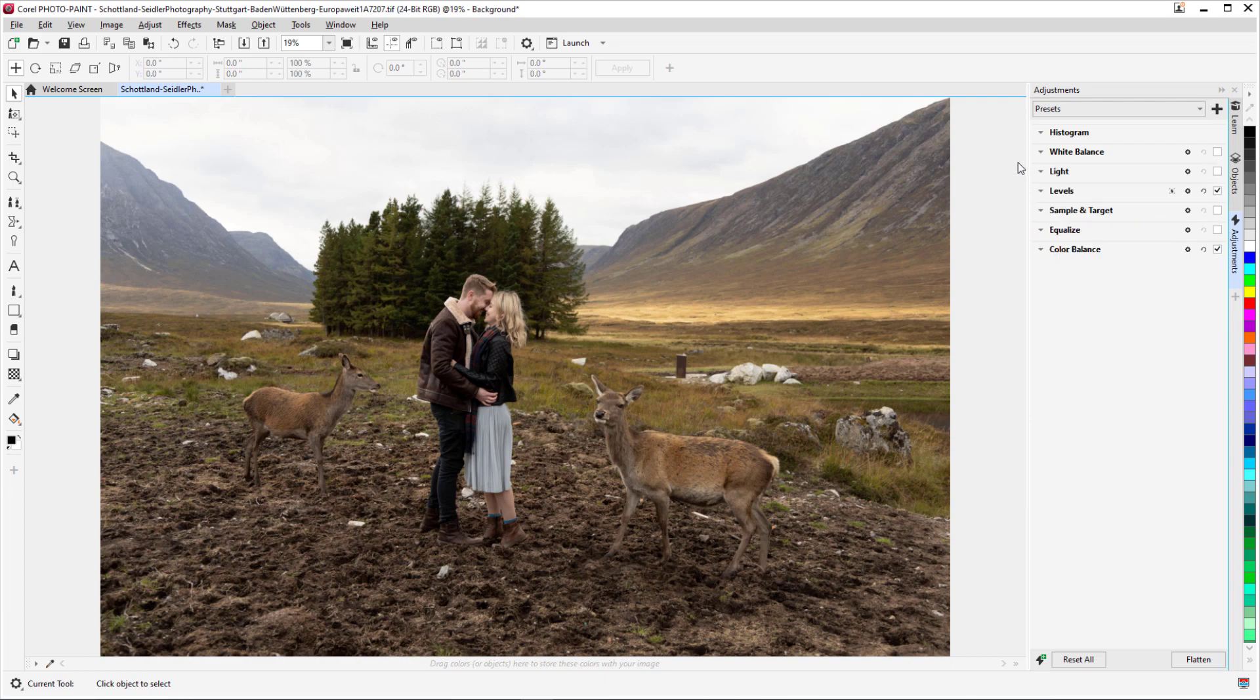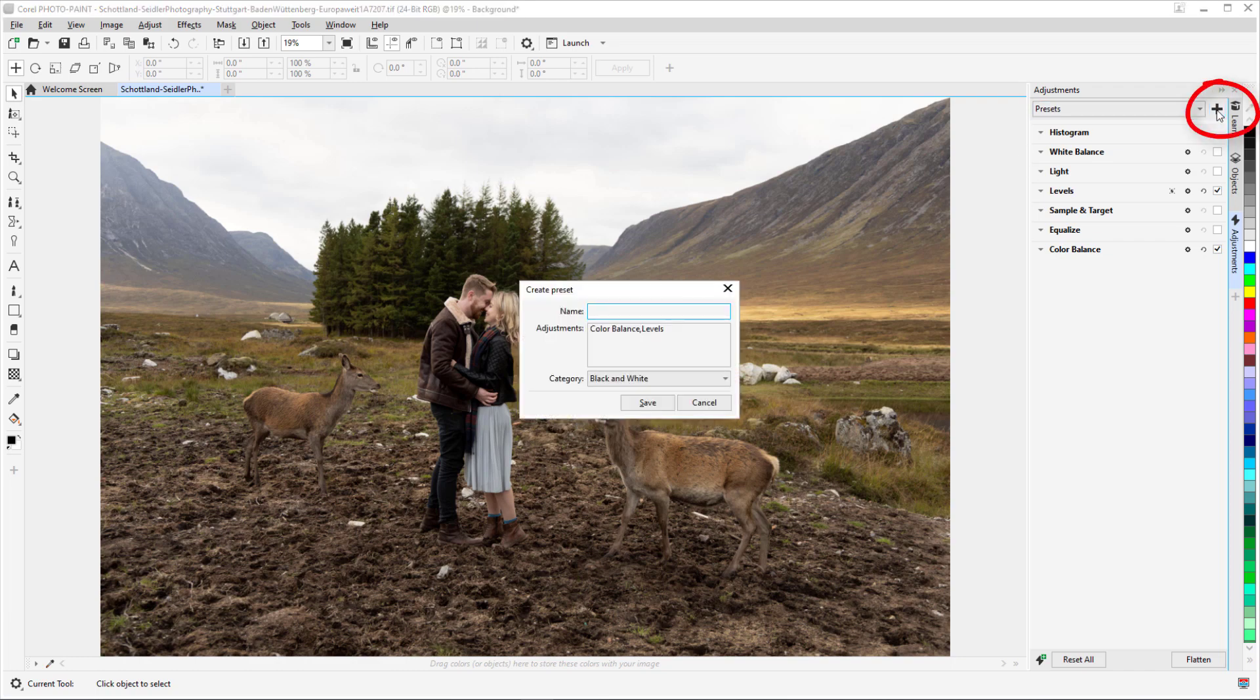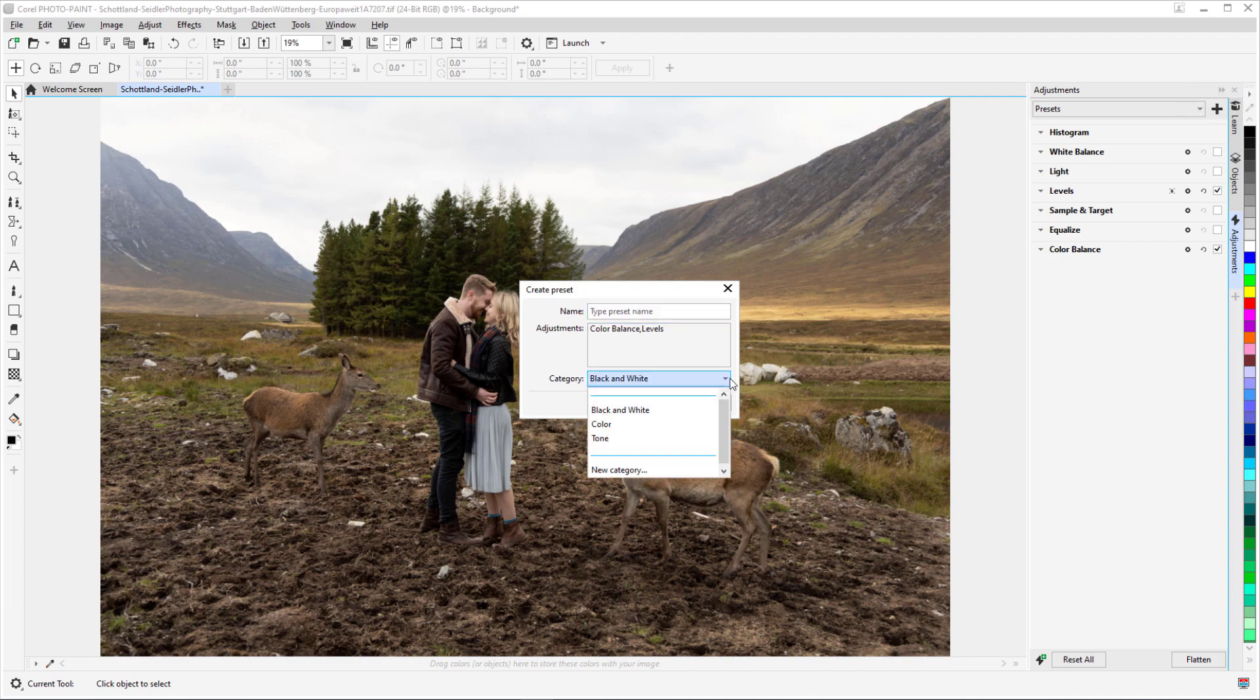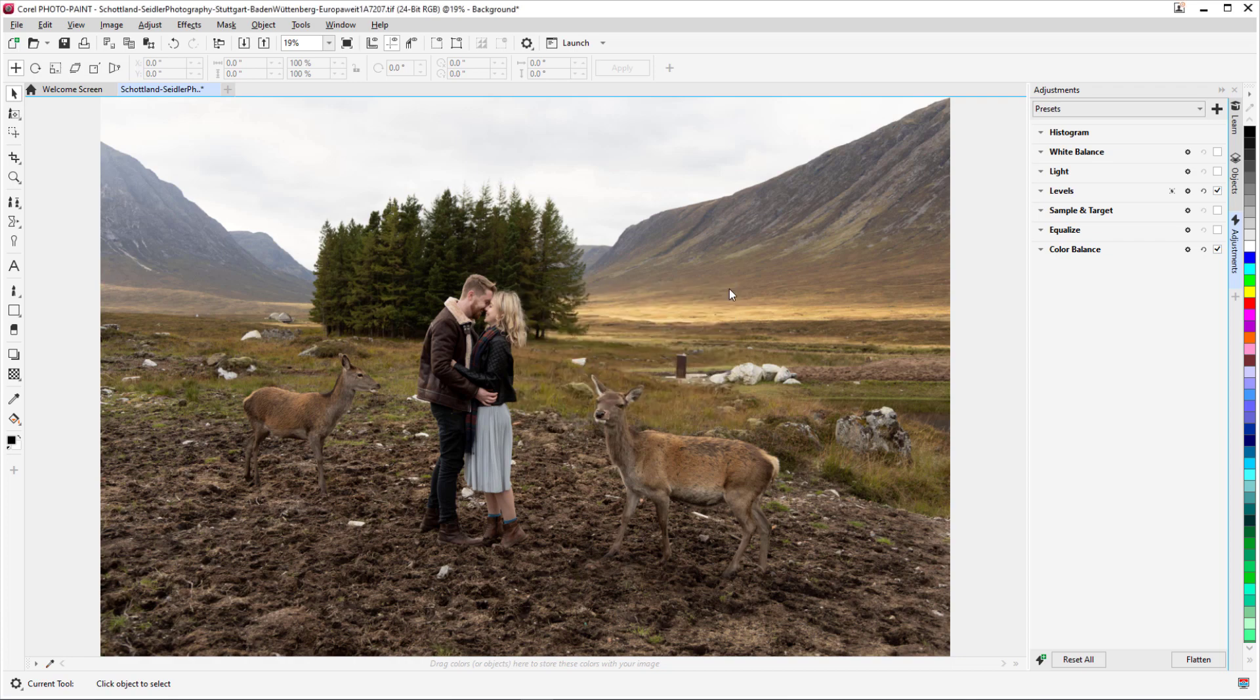After applying adjustments, you can reset your photo back to default settings, or you can flatten the adjustments to incorporate them permanently into the image. When you achieve a favorite image editing result, you can save the filter settings as a preset, and add your preset to an existing category or create your own categories. All Corel PhotoPaint presets can be used in CorelDRAW as well.